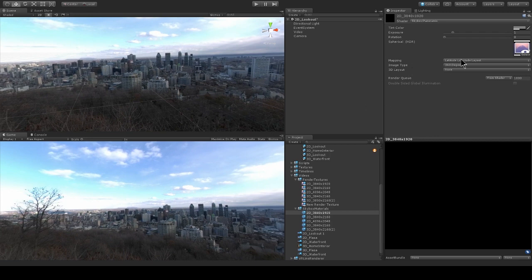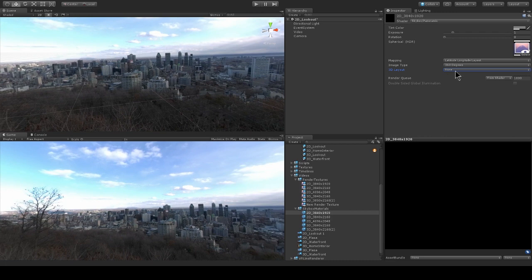And we have the mapping as latitude and longitude layout. The image type is 360 degrees, but we could also do a 180 degree video if we had one. And we don't have a 3D layout, this is just a 2D video.